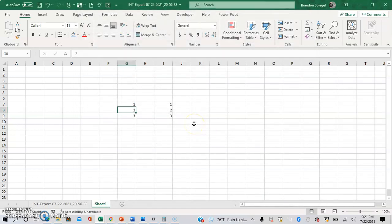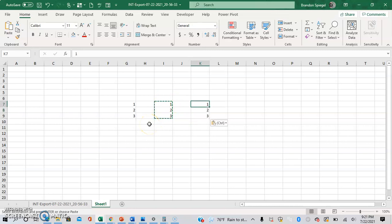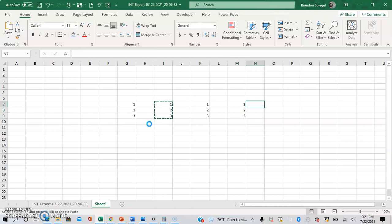And now, whenever I highlight this range and copy it, you can see that the border animation is now gone. And what's really cool too, is this is still copied. As I paste it, you can see it still works.